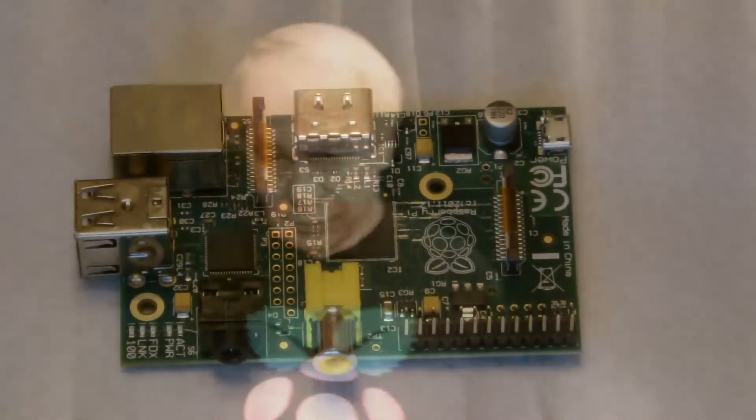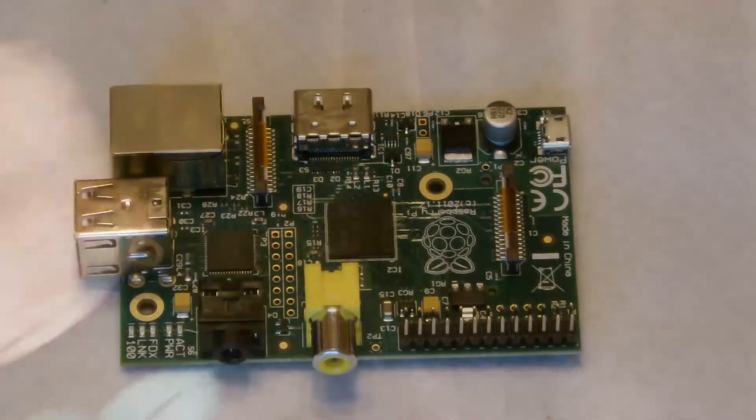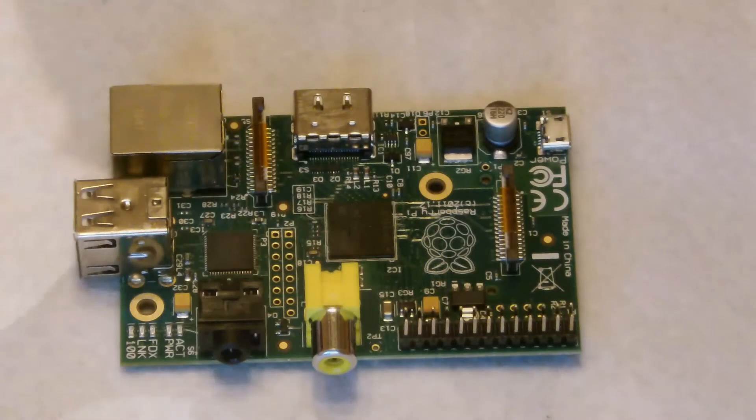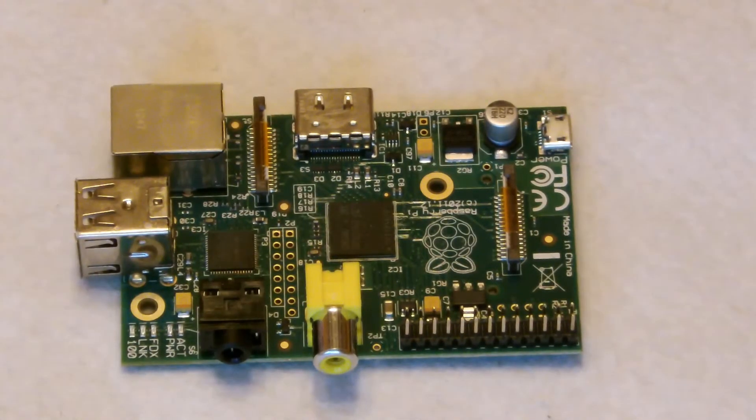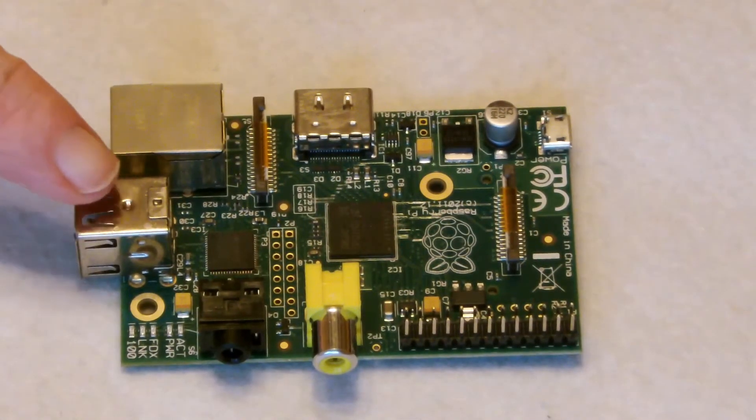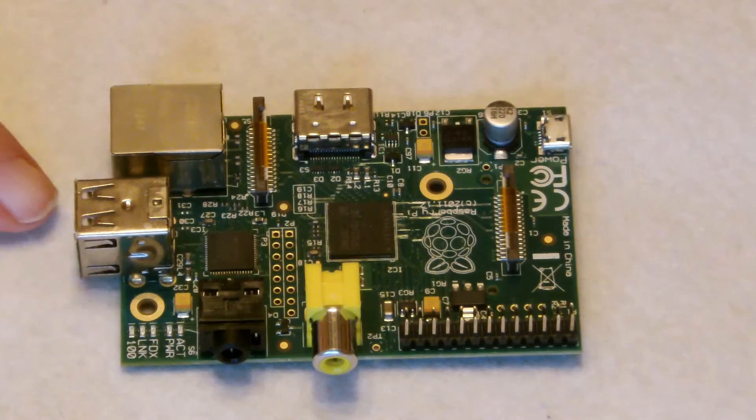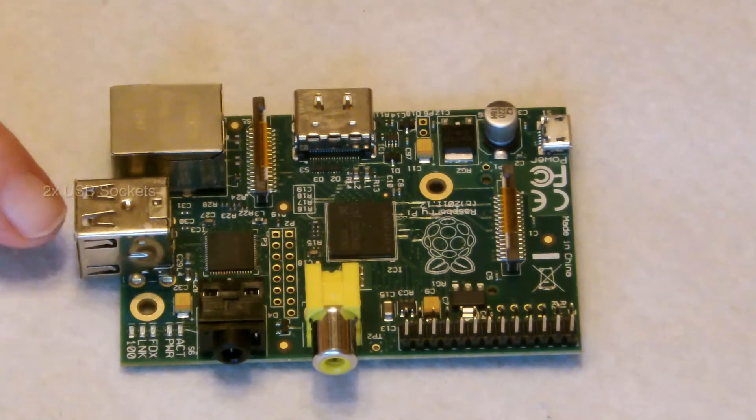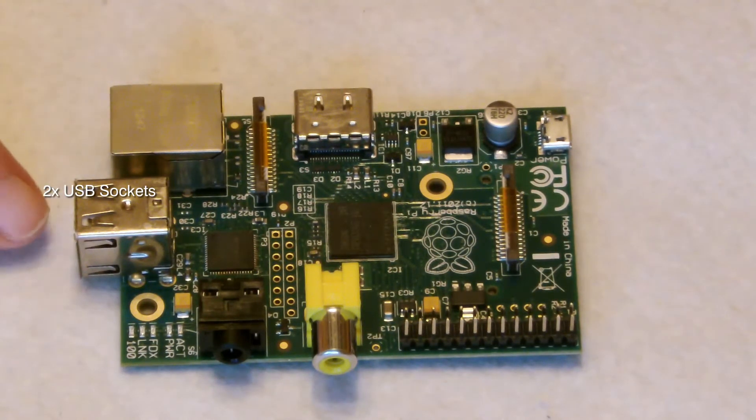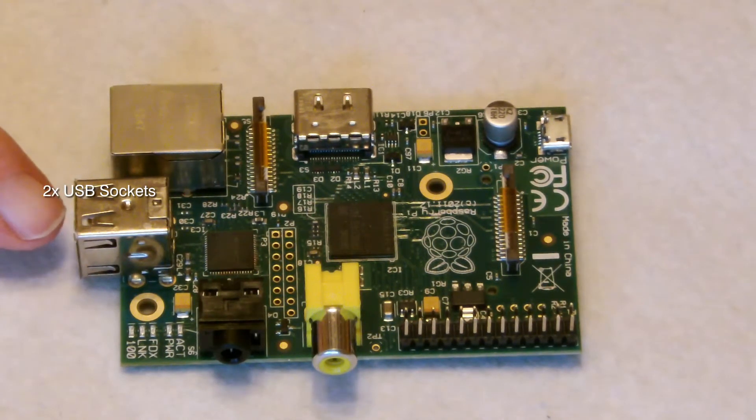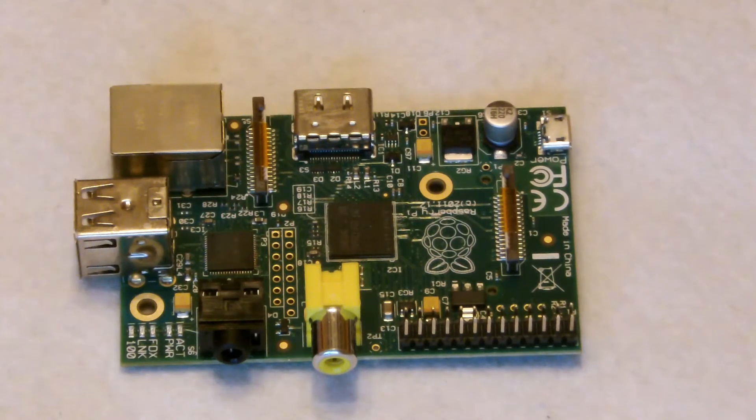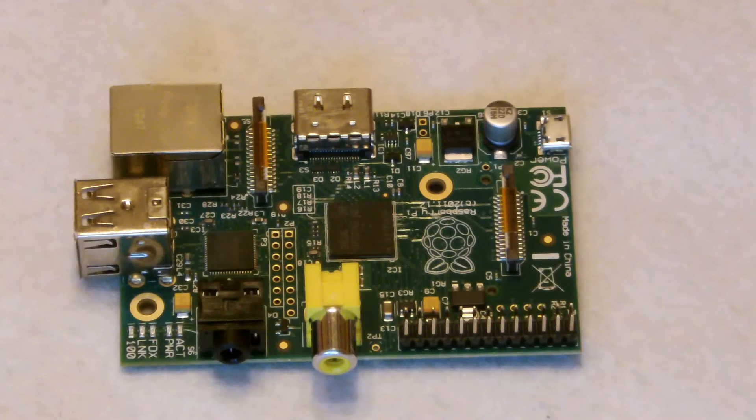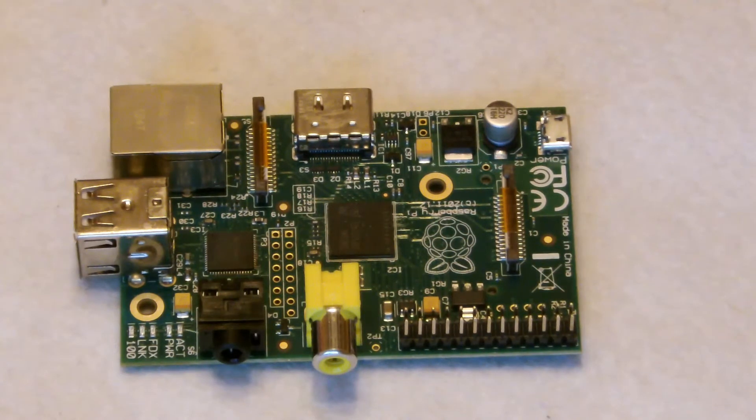So this is the Raspberry Pi itself. I'm just going to run through some of the connections for you. Starting from this side, there are two USB connectors. We're only going to be using one of those, because we do recommend that you use a USB hub to plug in your keyboard and your mouse, rather than try and demand all the power from the board itself.